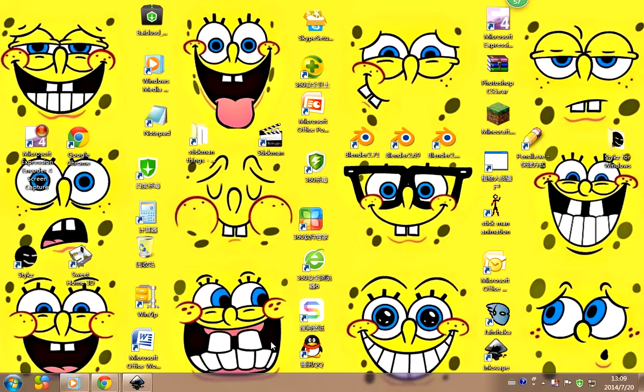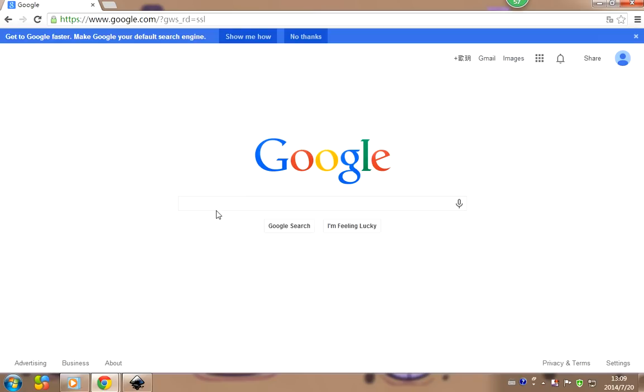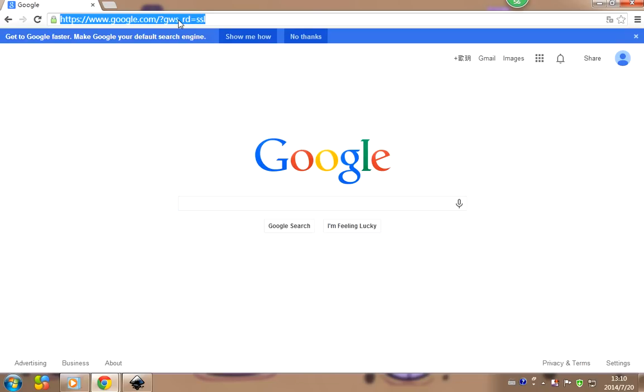Hello people, today I'm going to show you a really simple thing: how to download Blender 2.71. First of all, you want to type this in your Google or whatever browser you use to go on the internet.